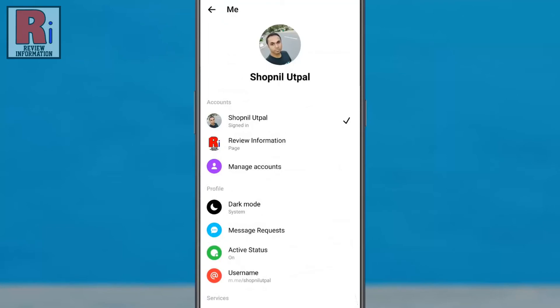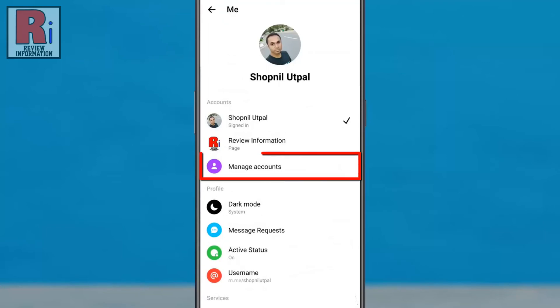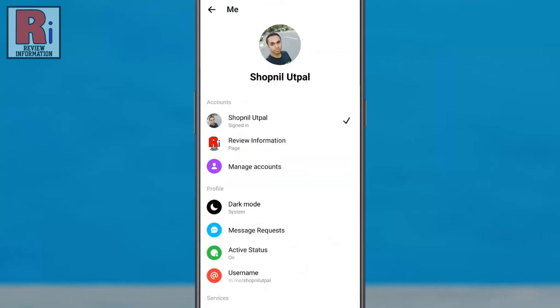Below your profile photo you will find Manage Accounts. If you don't see this option here, scroll down and you will see the similar option: Switch Account.